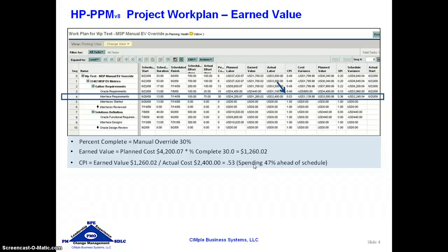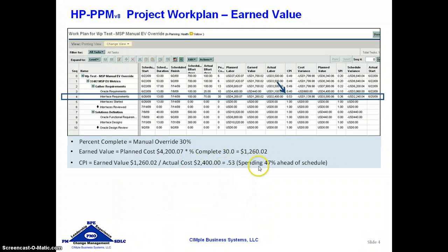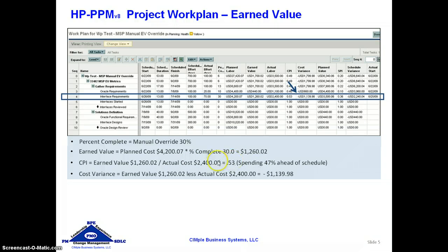If the CPI is over 1 that would be considered favorable, but it's very dependent on your understanding of what was planned versus what is happening before you can make that determination. This is just an attempt to raise a flag to say here's something you need to look at. The next element is the cost variance, which is an attempt to monetize the cost performance index. It is the earned value of $1,260 less the actual cost of $2,400, which means you are $1,139 ahead of your spending curve — and that's all that means.